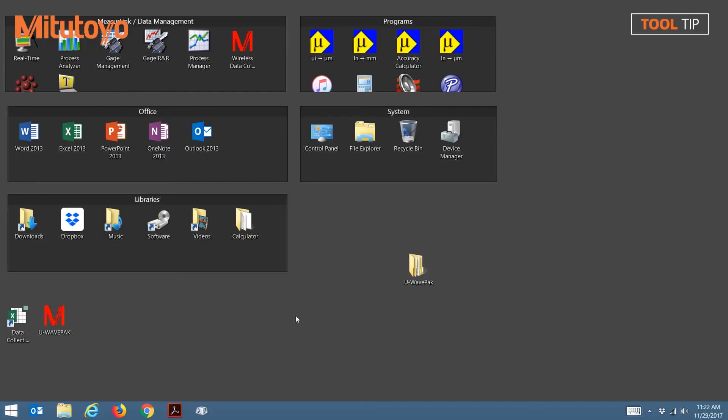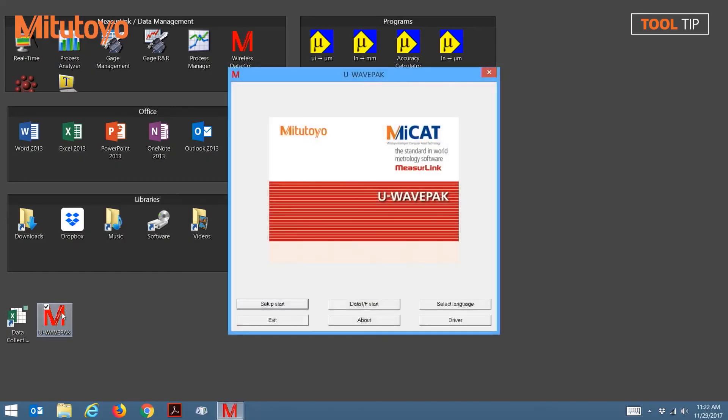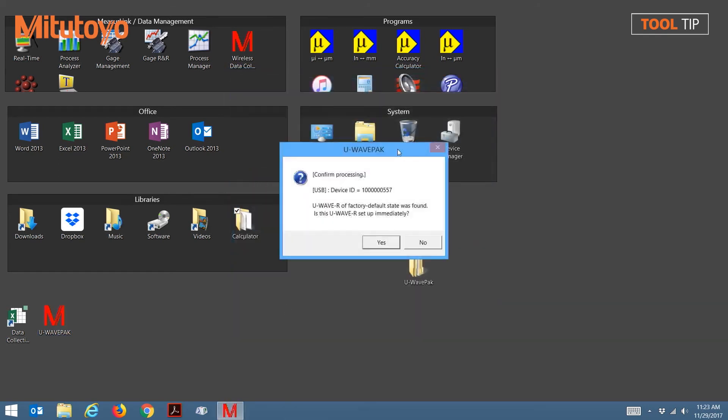Now we're ready to launch the U-Wave pack using the Desktop icon. To begin setting up the receiver, press the Setup Start button. If this is a brand new installation, this message box will appear to let you know that this receiver has not yet been initialized. To initialize the unit, press Yes.